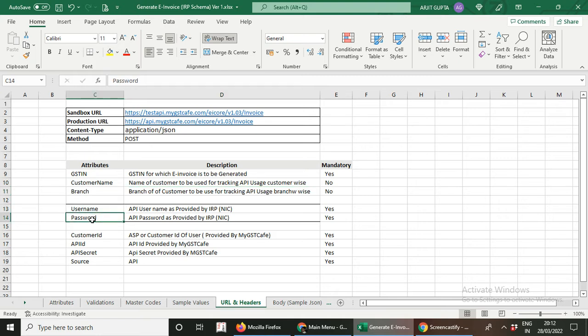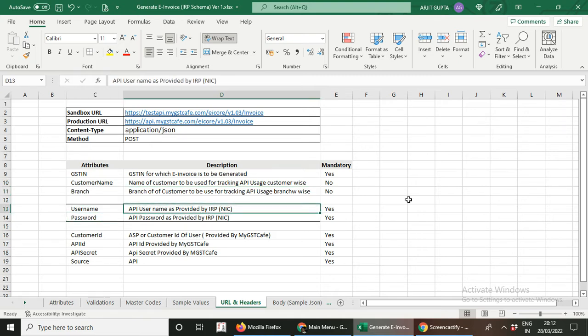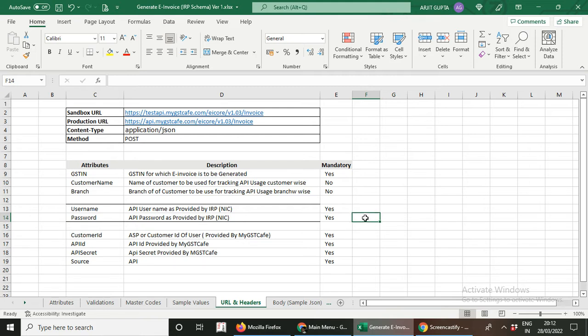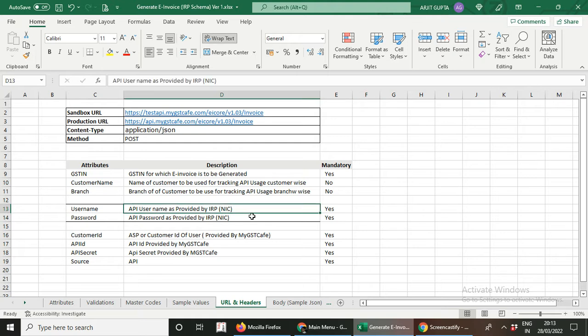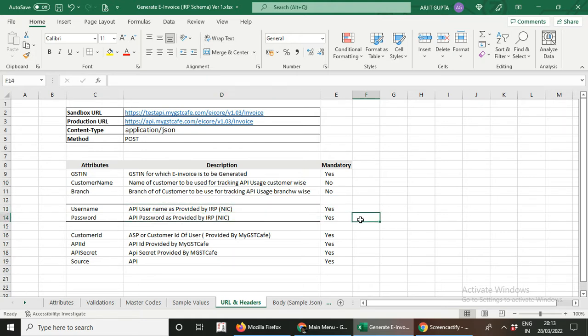Another attribute is username and password. Here you have to write the API user ID that has been provided by the NIC, or credentials you have previously created in the sandbox environment or live environment. We have a separate video for creating credentials for sandbox environments and another video for creating e-invoicing API credentials for the live environment. Whatever ID and password you have generated from the NIC portal or IRP portal, you fill that value here. The customer ID, API ID, and secret key will be provided by the MyGSTCafe team.